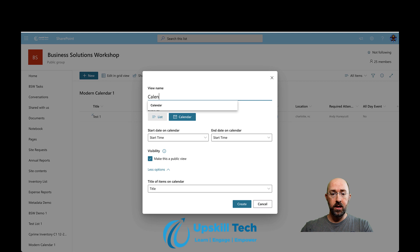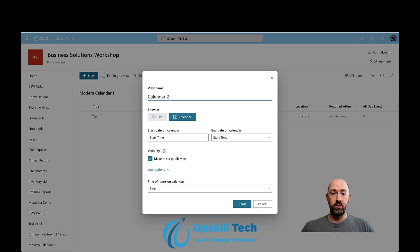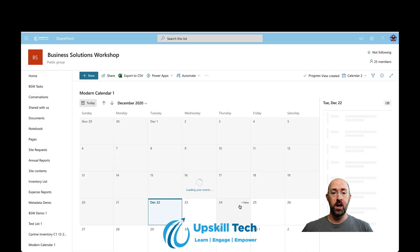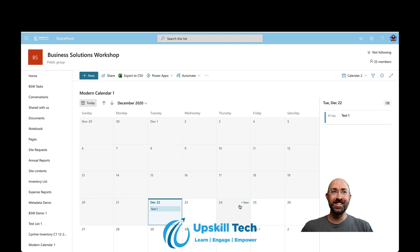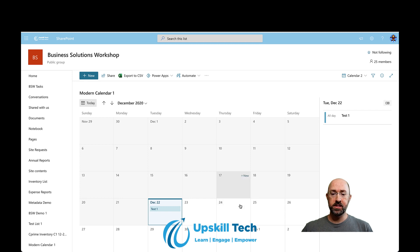You're able to go in and create a new view inside of the list. I'll call this one 'Calendar 2,' make it a public view, and then create it. And there we have it — a modern list view calendar format inside of SharePoint Online. That's pretty neat. It's even got a callout on the side whenever you select an item.